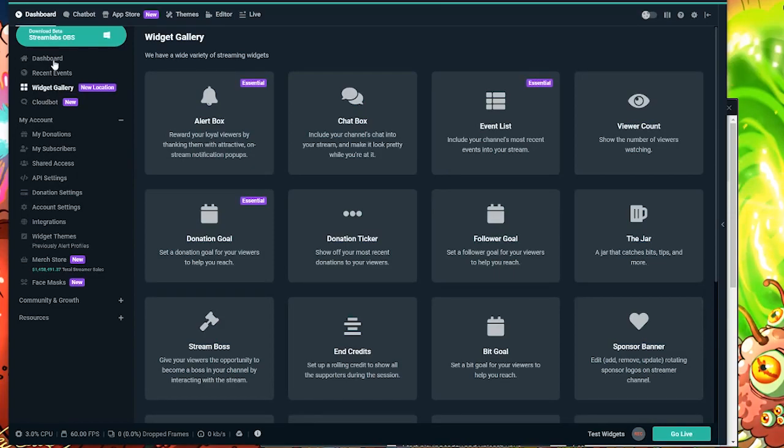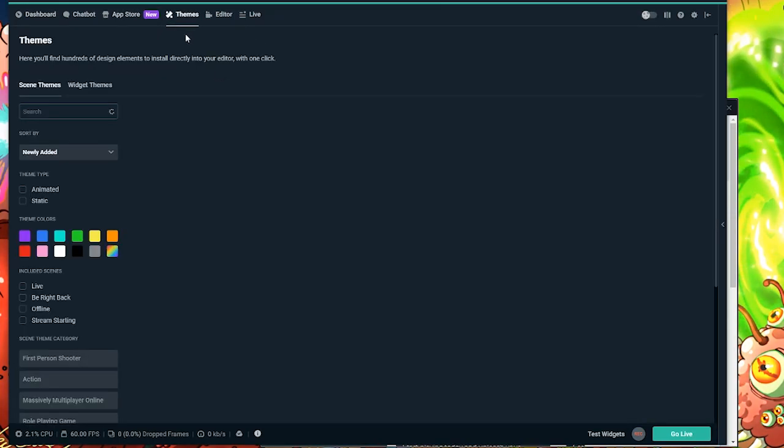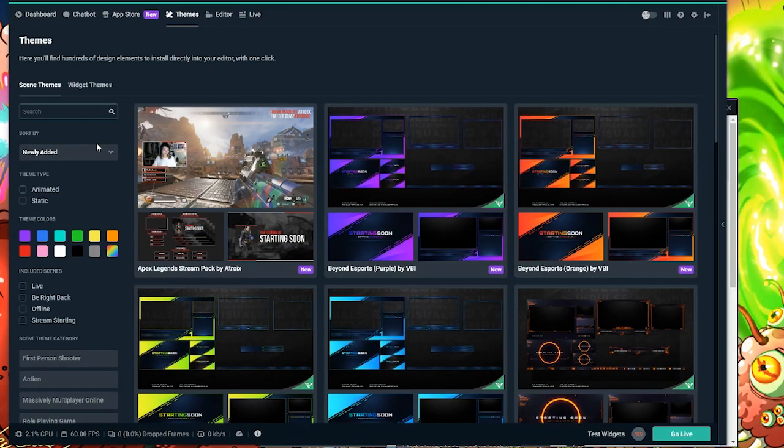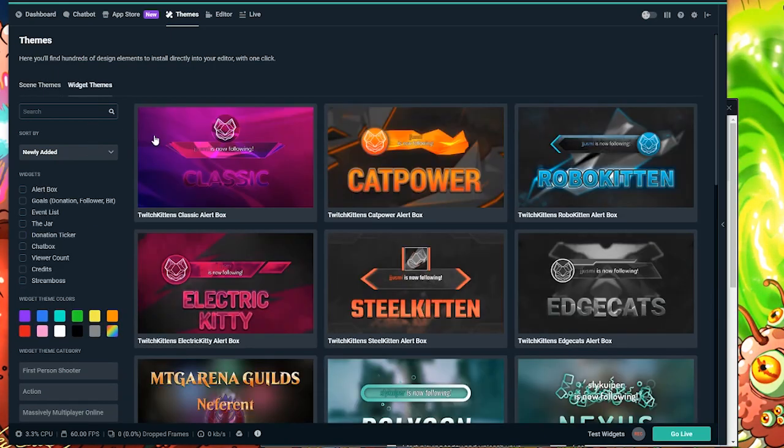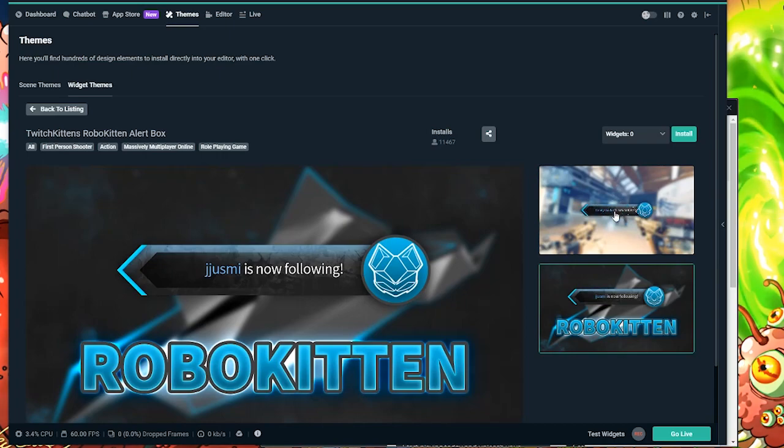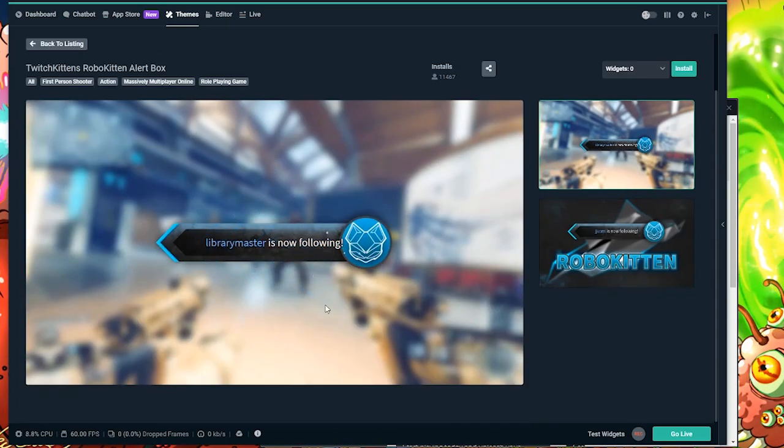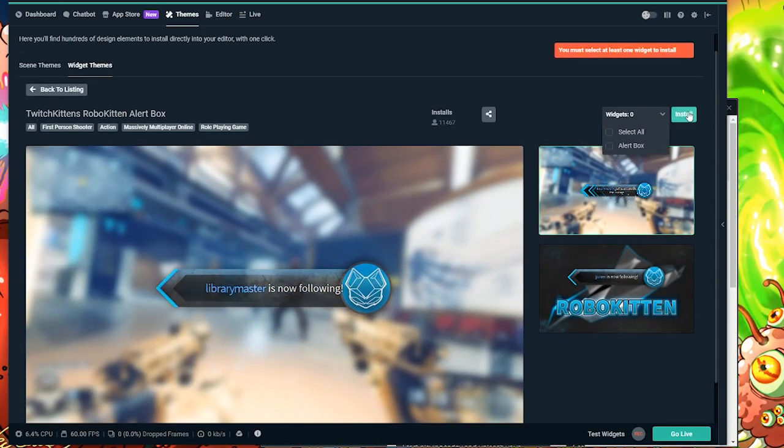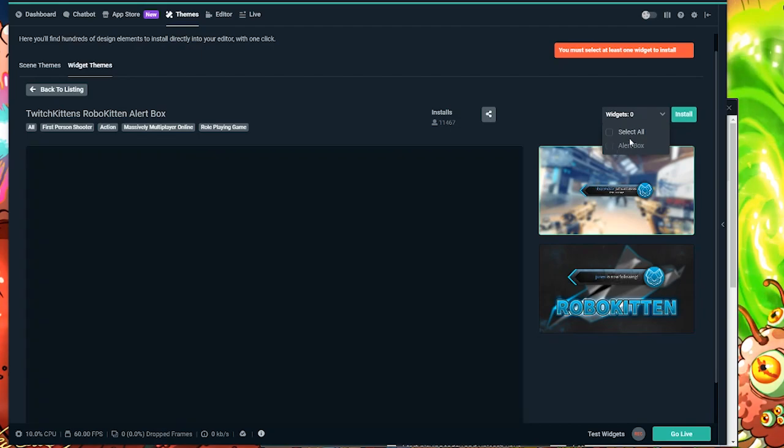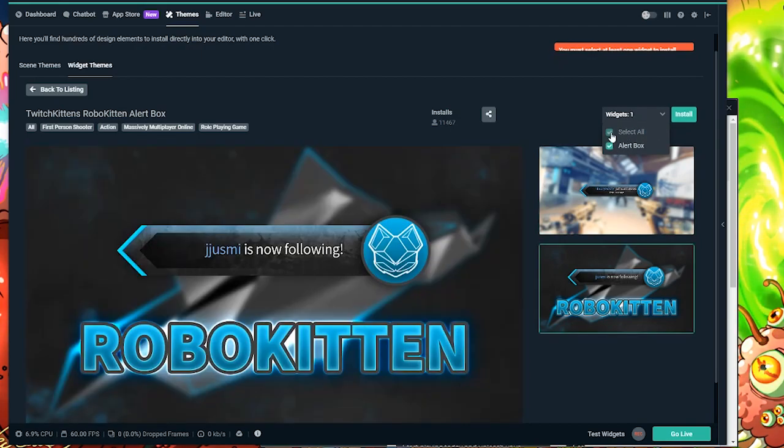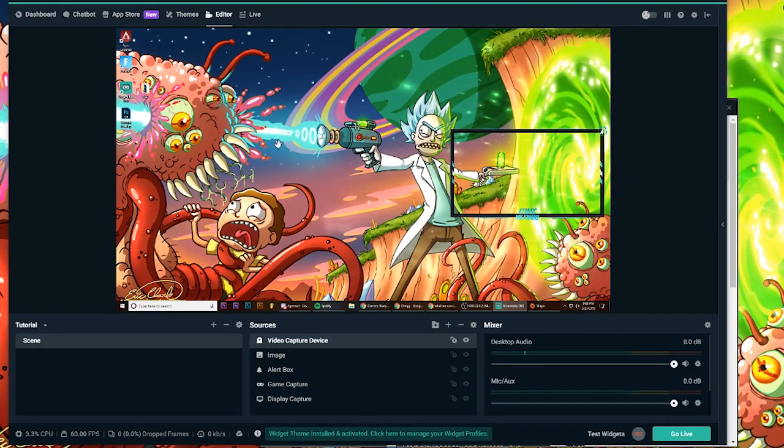All right, so to add your custom template for alerts, go up to the themes category at the top. And go to widget themes. And we'll choose this theme to test out for right now. So you're going to want to just hit install. And choose which themes you'd like to install. So we're just going to select all.